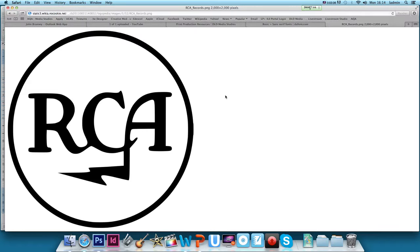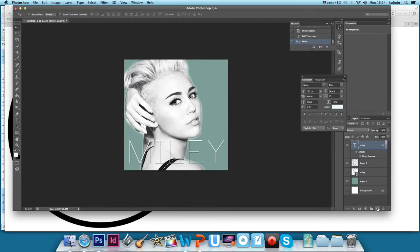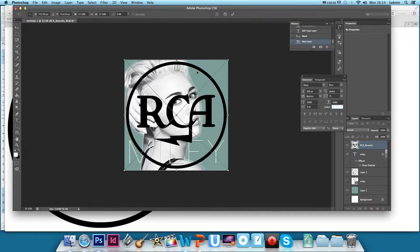We take this first one. View image. And if I control, save image as. I'll just save it to the desktop. Go back into Photoshop and obviously create a new layer. And go to file, place. Find the RCA records, nice transparent. Click on shift so we don't change the properties of the image, just to decrease the size.